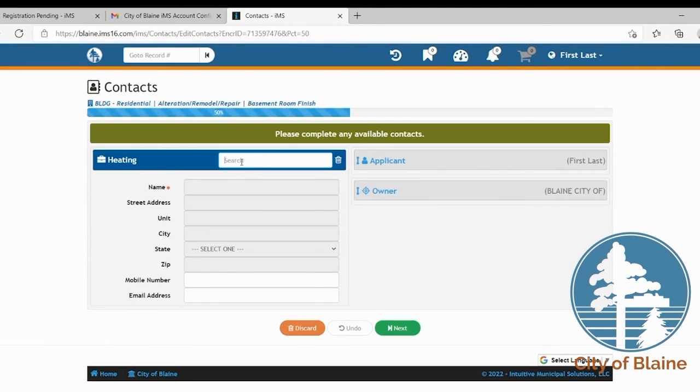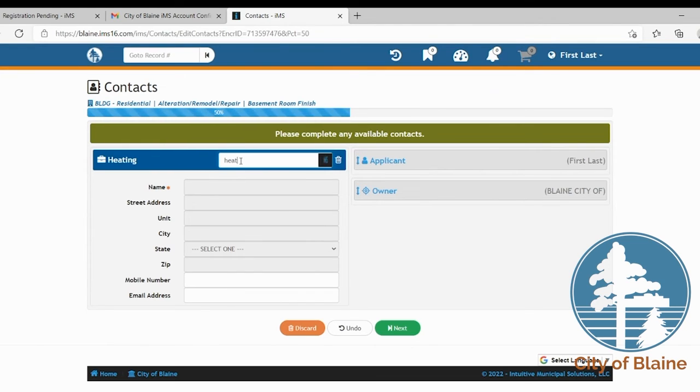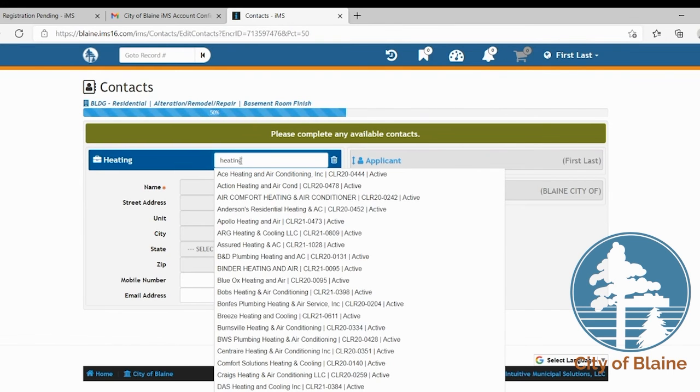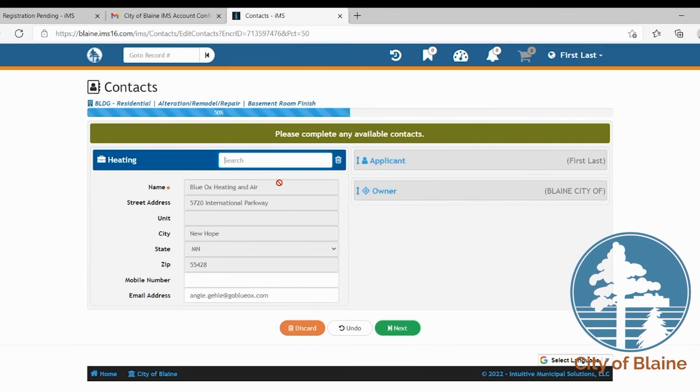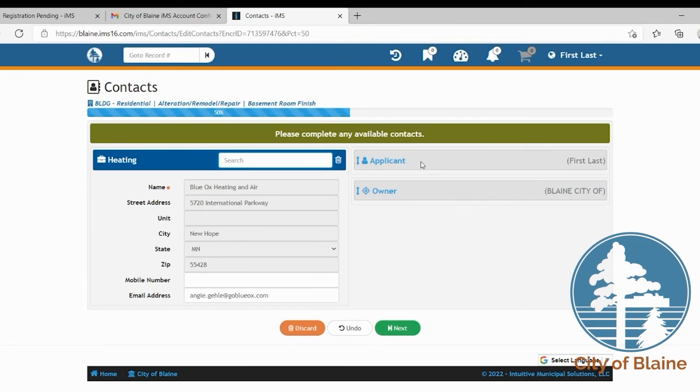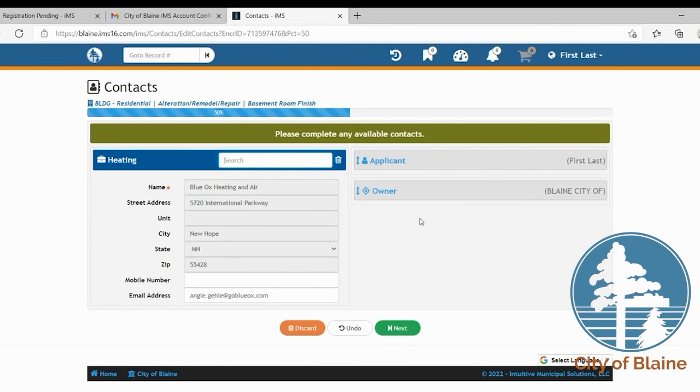So you'd want to enter here in this search box; you enter their name. It searches by just if the name is included. So if I just type in heating, all of our registered and active accounts are listed in here. So you would go ahead and find the one that you're choosing to hire and you click on their name and you'll notice how it enters their information here. The applicant information auto populates because you're the one applying for it and the owner information is actually something that you cannot change as that is provided from Anoka County. If you notice that is different than what it should be feel free to contact our offices and we can help you with that.